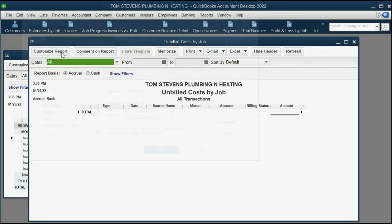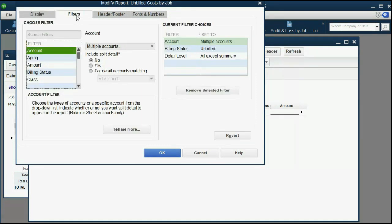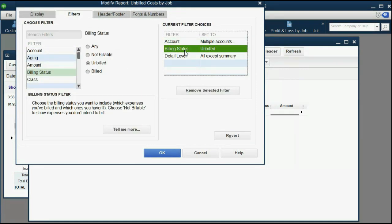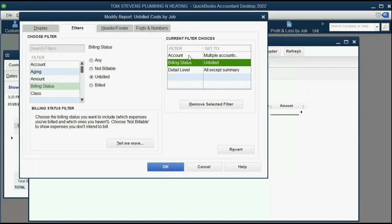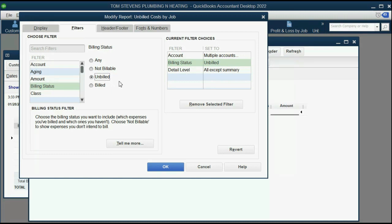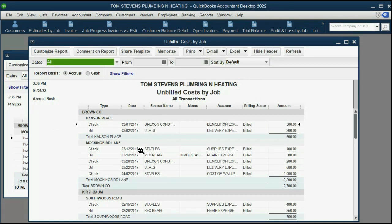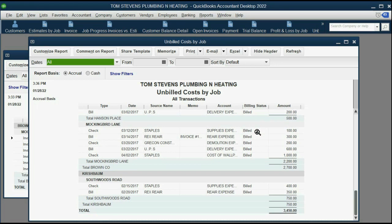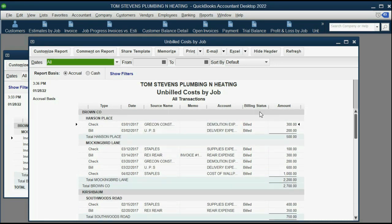Click Customize Report, then click Filter. Notice they already have a filter on it for billing status — Billing Status Unbilled was set up for you, and that's part of what makes this Unbilled Costs by Job. But you can switch it to Billed Costs by Job and click OK. Now we have every billed check or vendor's bill that was ever placed on an invoice, and you see they all say billing status billed.